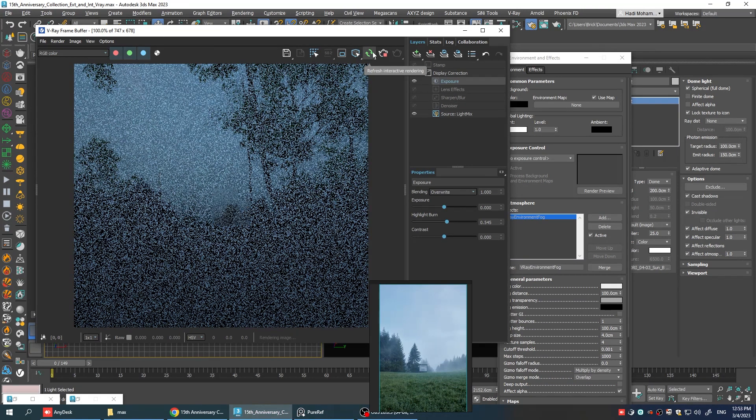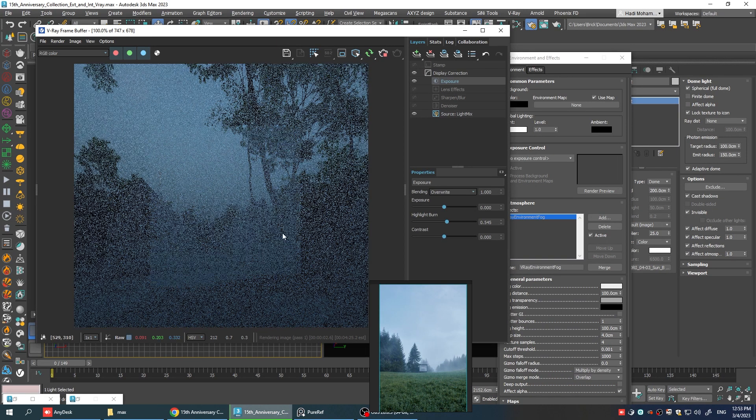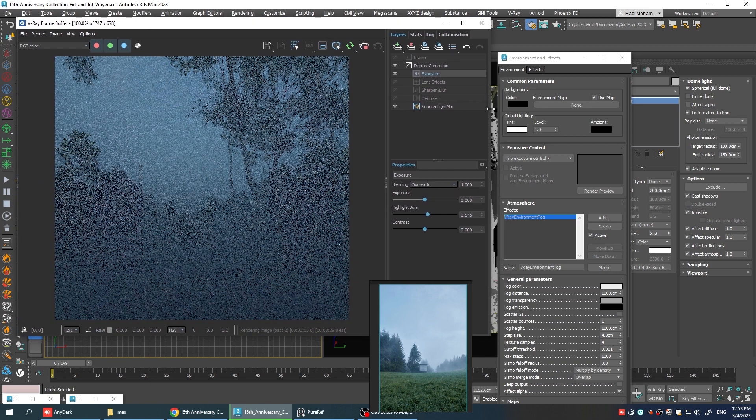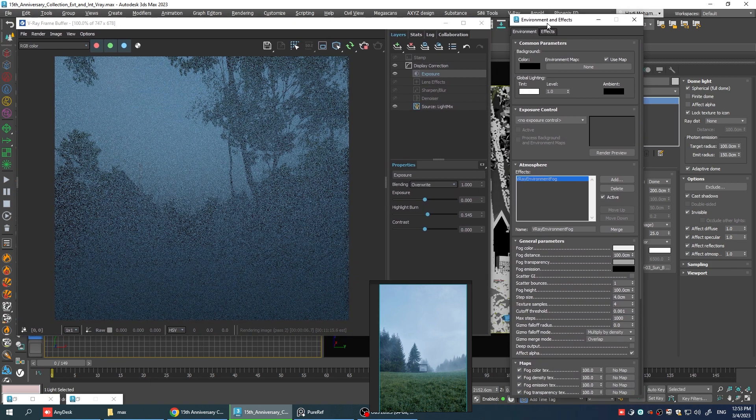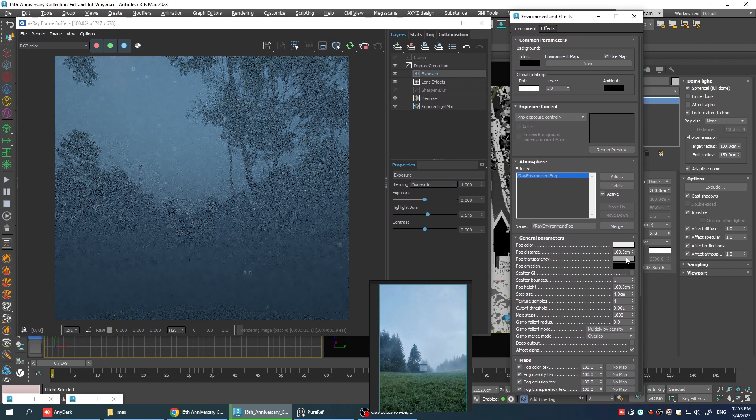As you can see, we already got a lot of fog in the scene. All right. Three options are very important here. Fog color, fog distance, and fog height.